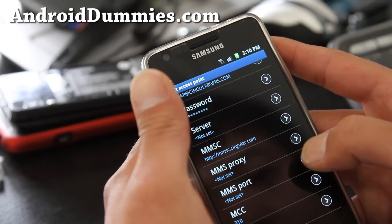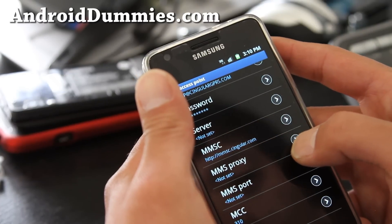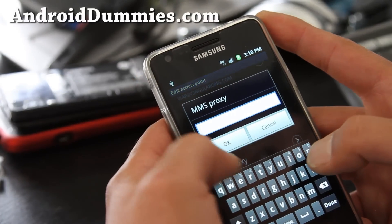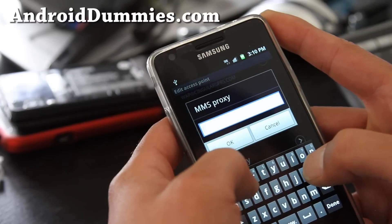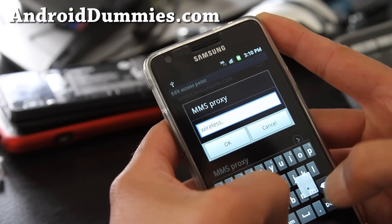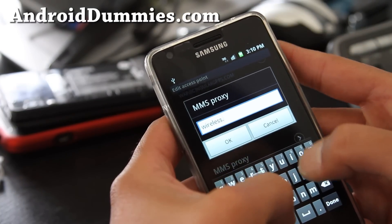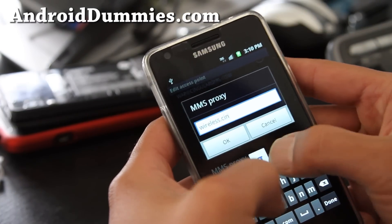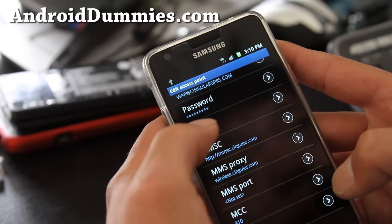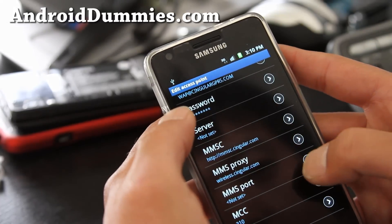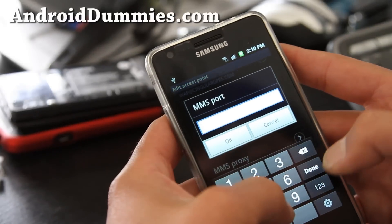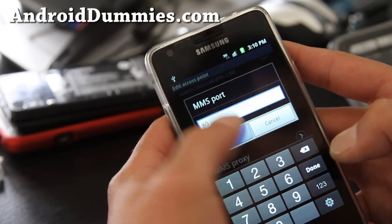That's it for the MMSC field. Then the next one is MMS proxy — we're going to type wireless.singular.com. And then the next one, MMS port, is 80.